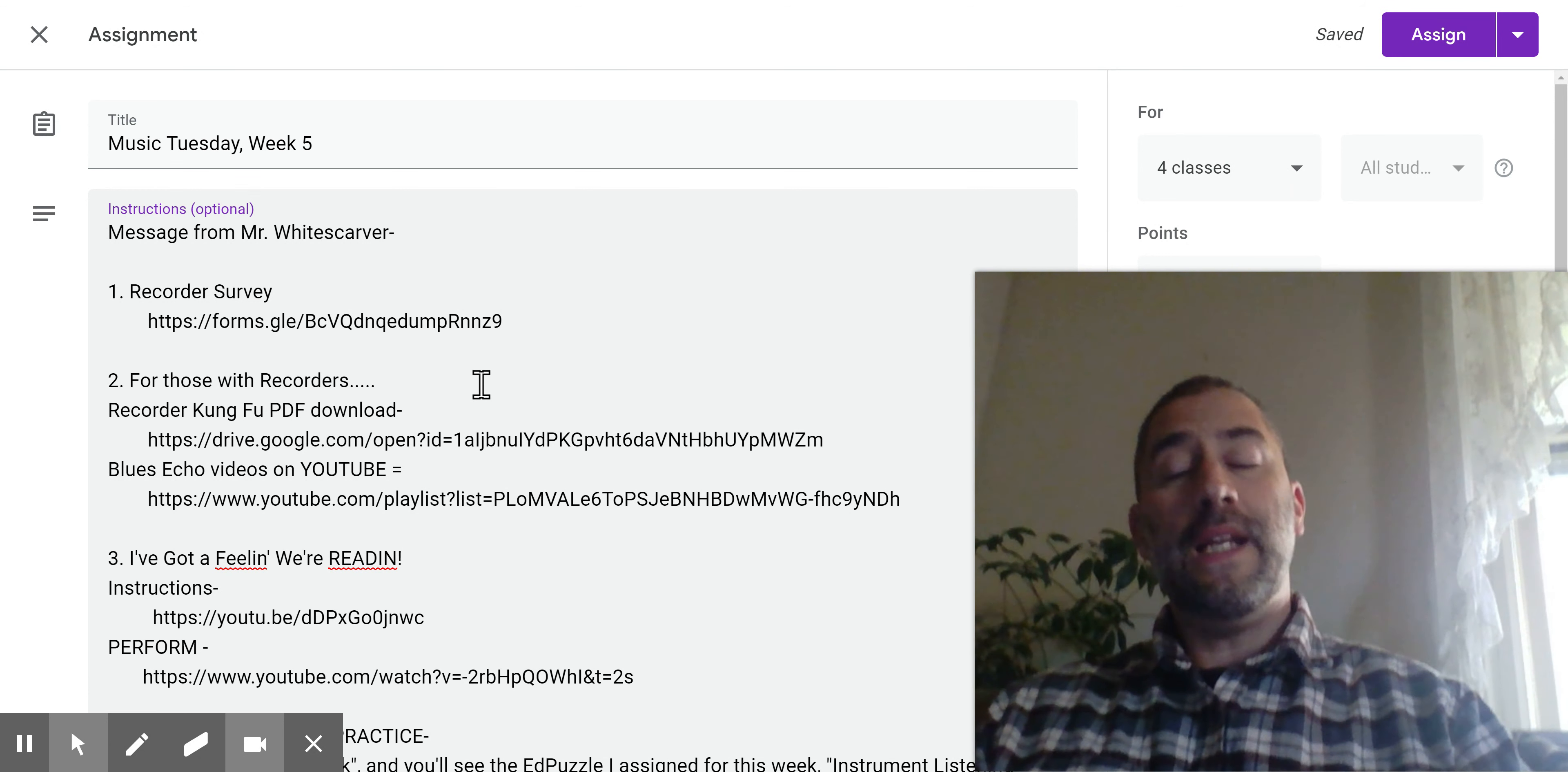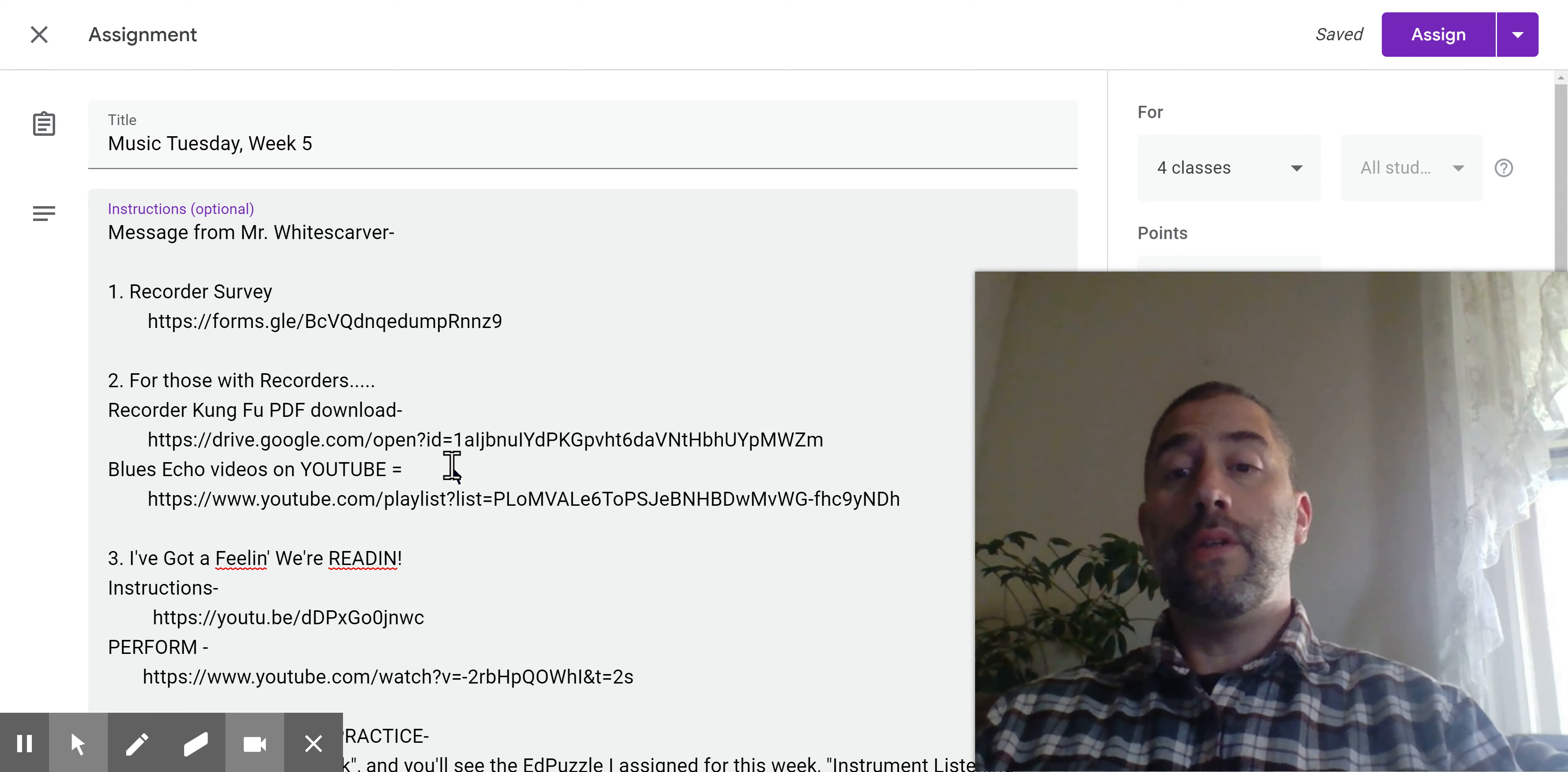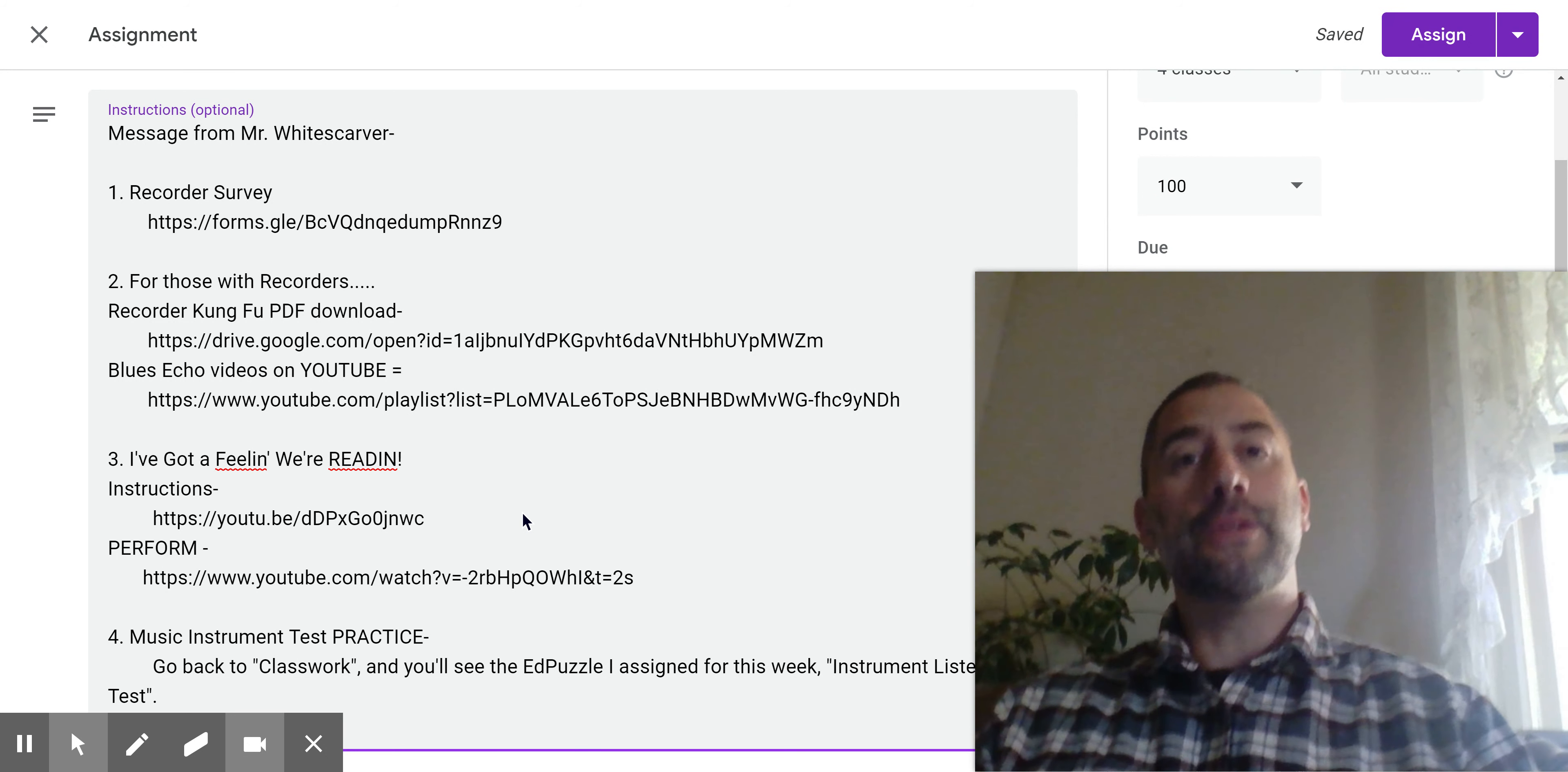And then underneath that, I have the YouTube link for all of the blues echoes that we do in class when we warm up. And it shows you the fingerings and gives you a chance to practice all of the different notes that are going to be in a particular song. So I provided a link to the playlist and that playlist has like 11 different videos in it. All right. Going on to item three. Before we go into item three, just a reminder that item two is only for those who have a recorder available to them.